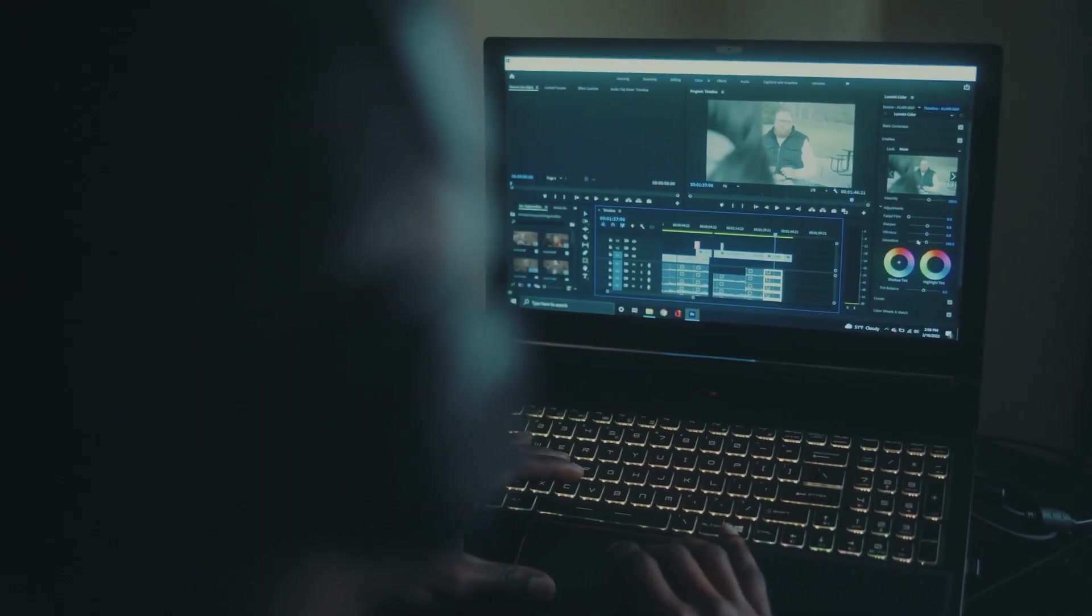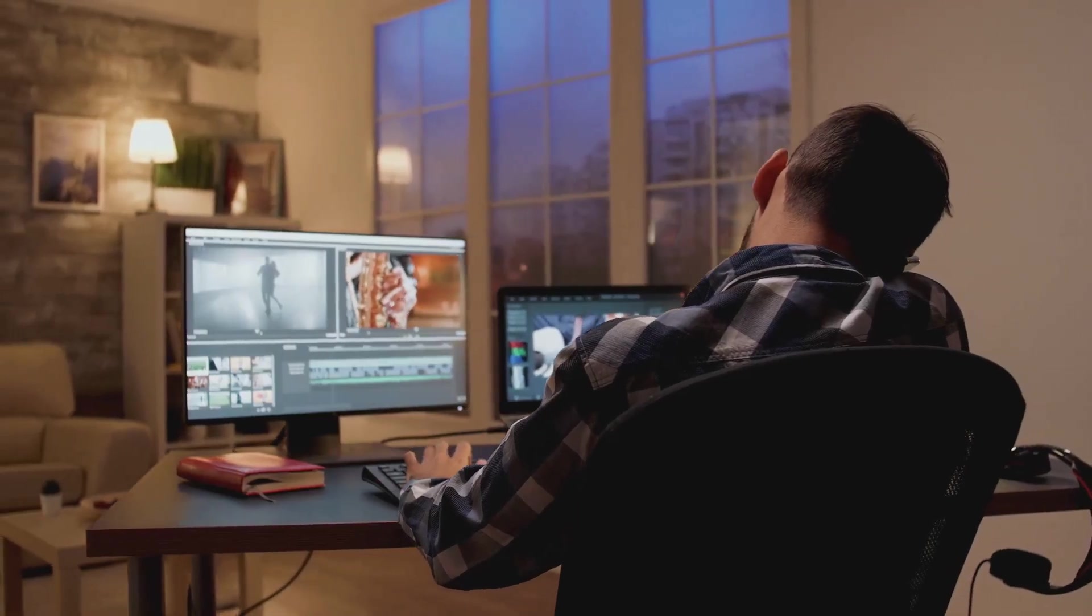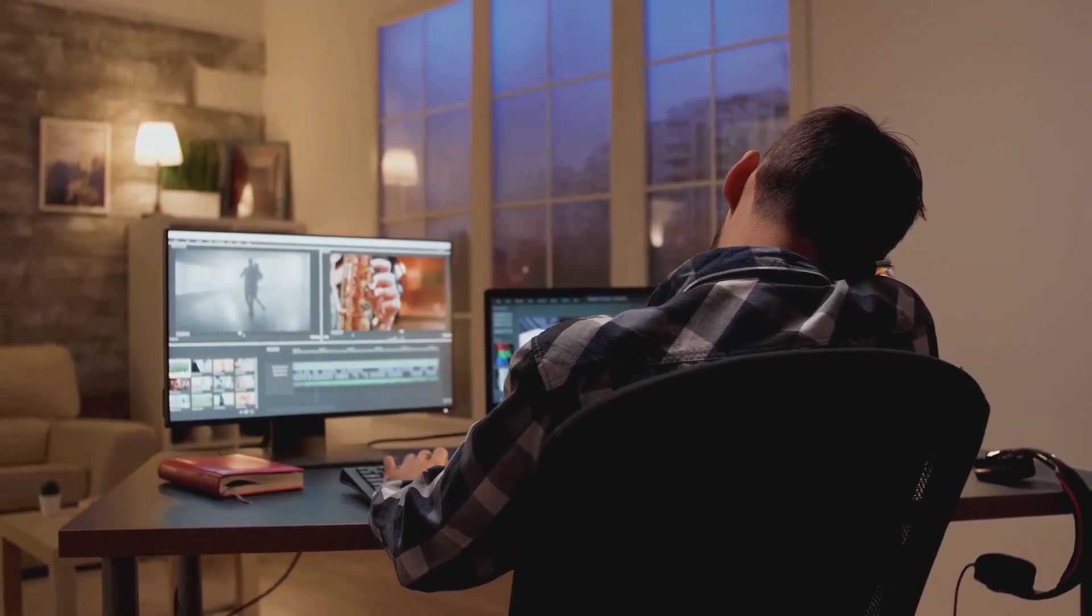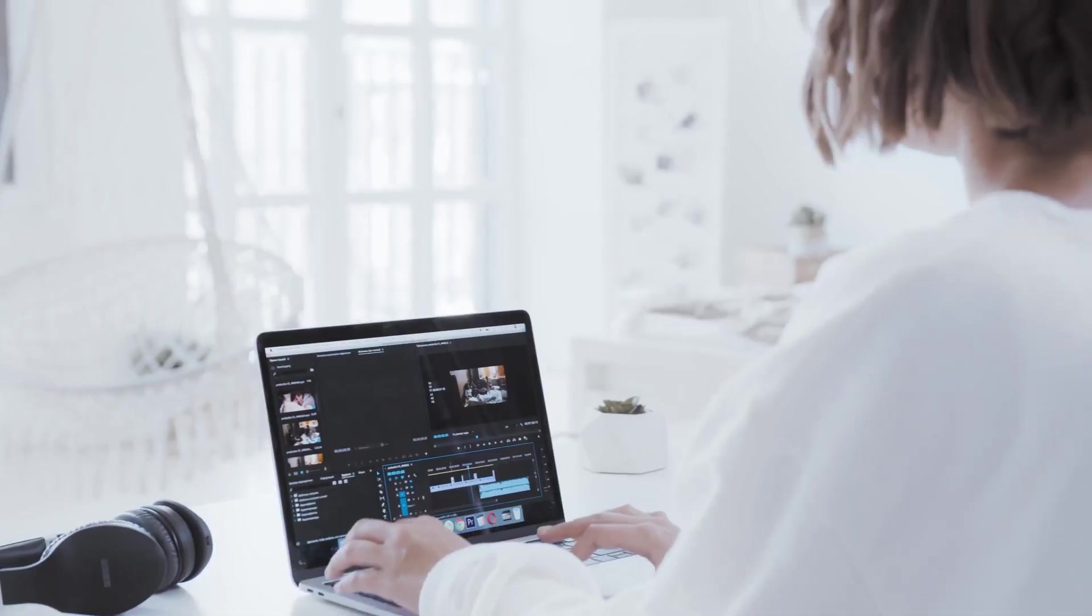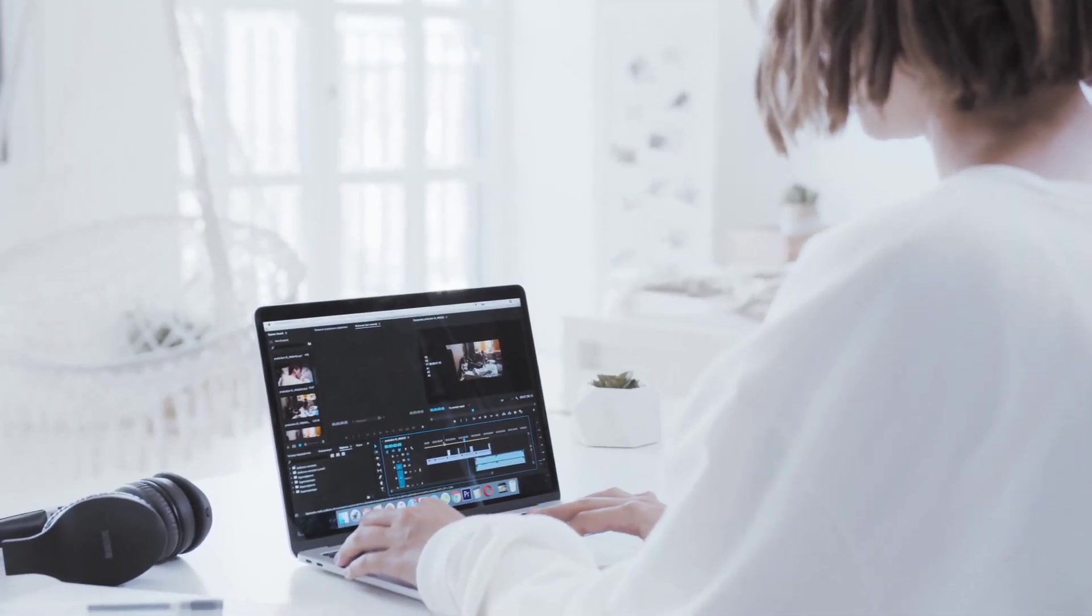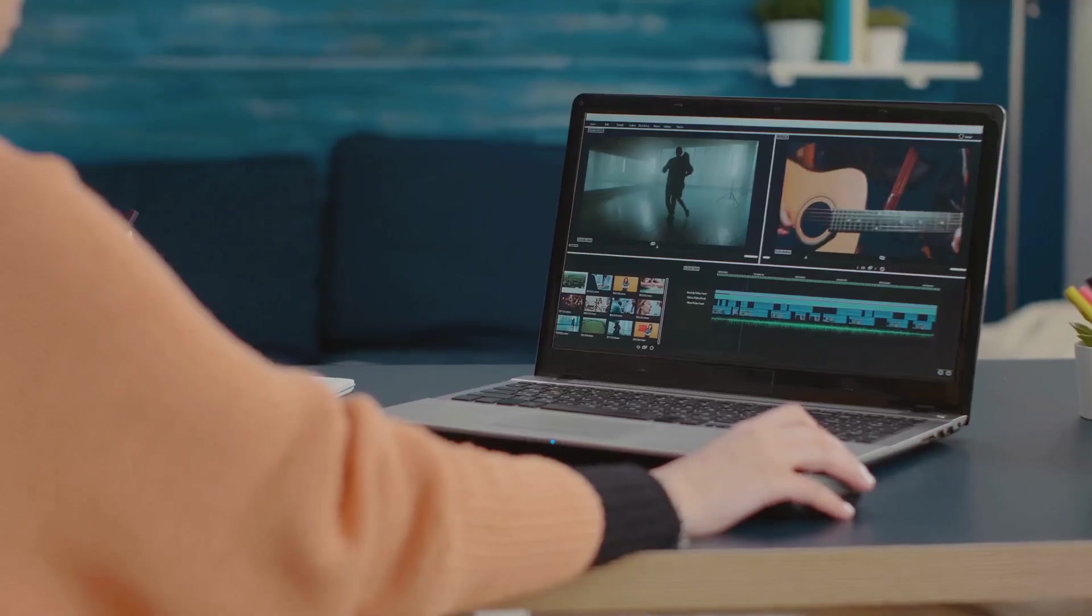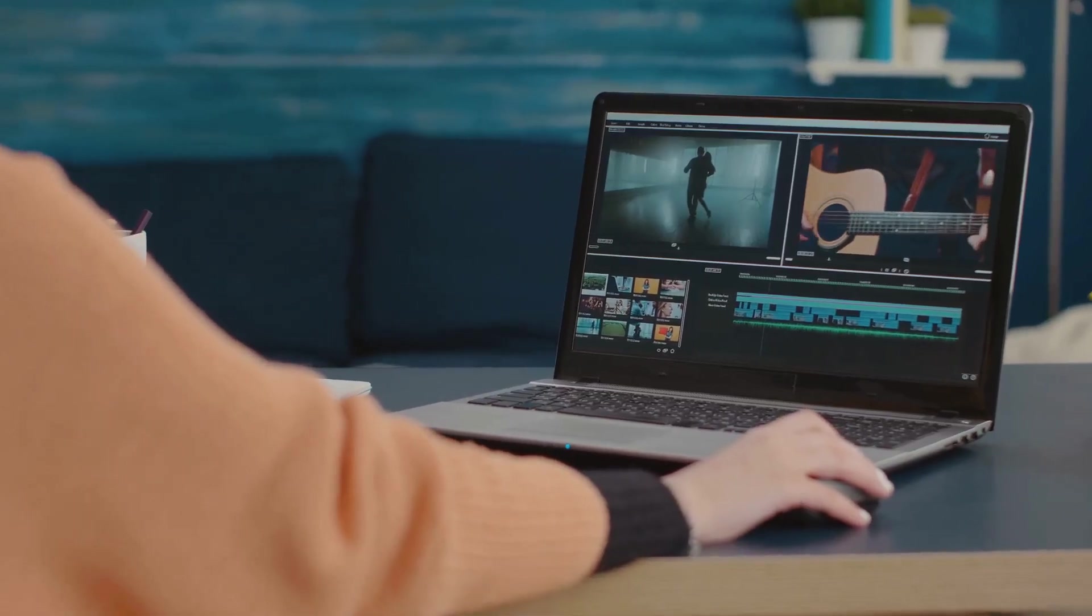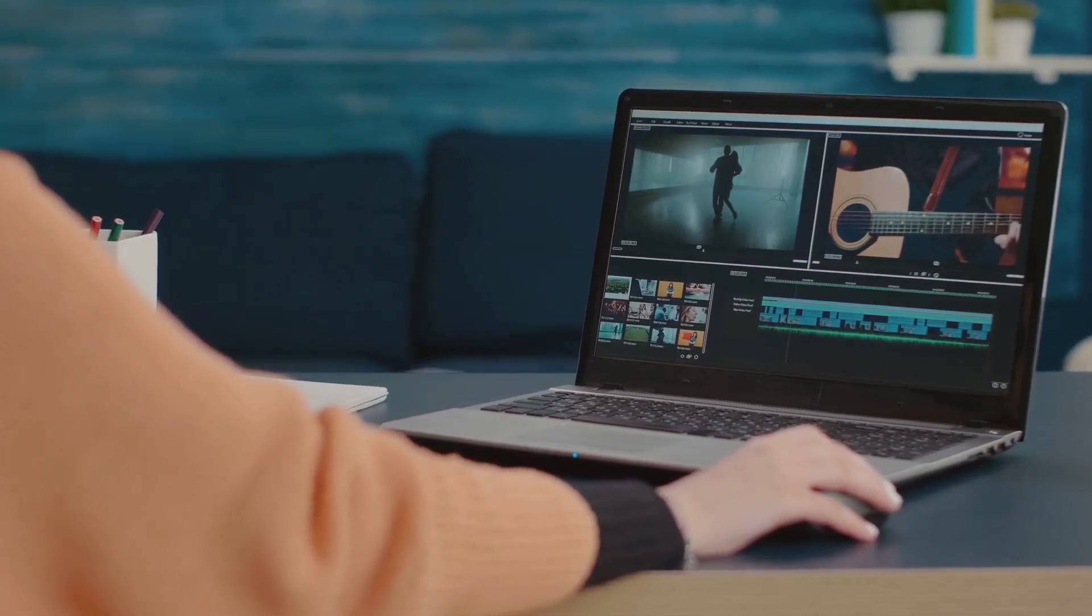As for pros and cons, iMovie's strengths lie in its user-friendly interface, its free availability, and its surprisingly capable AI features for basic editing tasks. It's a great option for beginners who are just starting out with video editing.